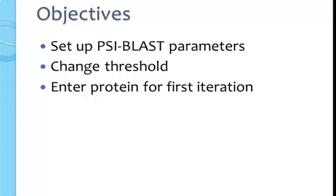We'll enter a protein sequence to run the first iteration PSI-BLAST, which is very much like a regular BLAST search.